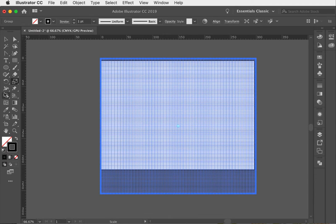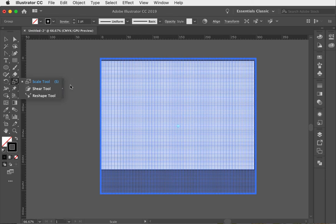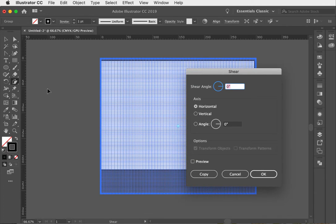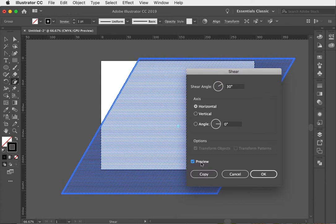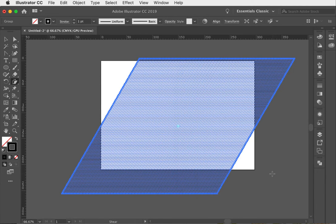The next step is to shear our object. There's a shear tool — if you hold down the scale tool with your mouse you'll find it. Select it and hit Return or Enter on your keyboard. The shear angle we want is 30 degrees. You can preview that to see what it looks like, then hit OK.